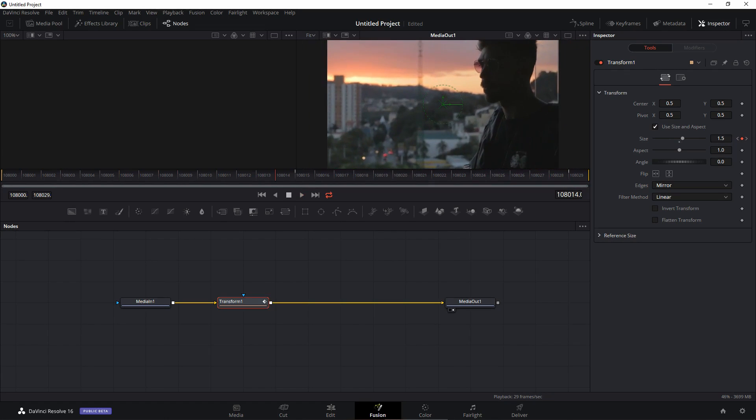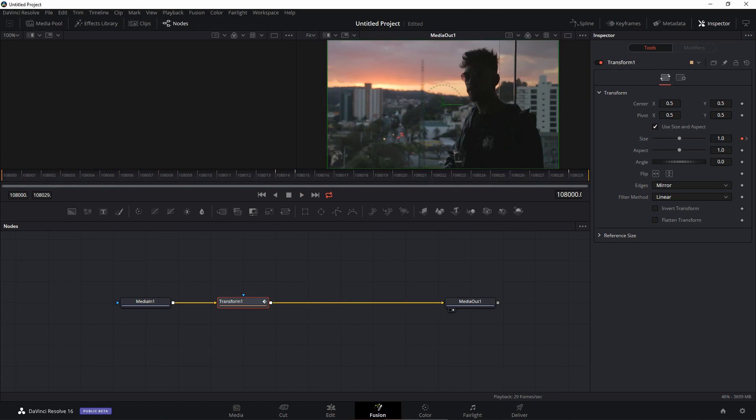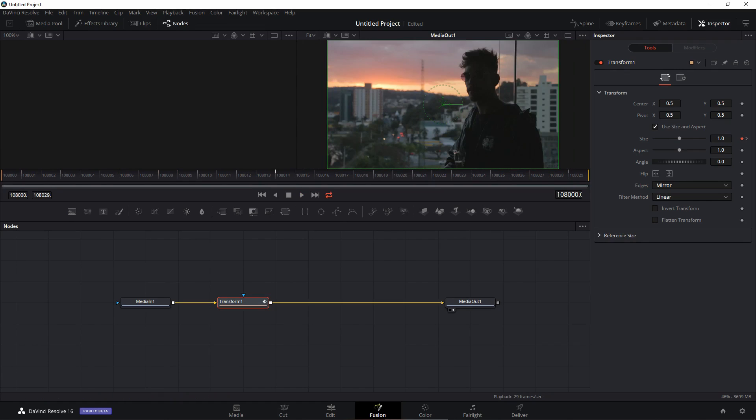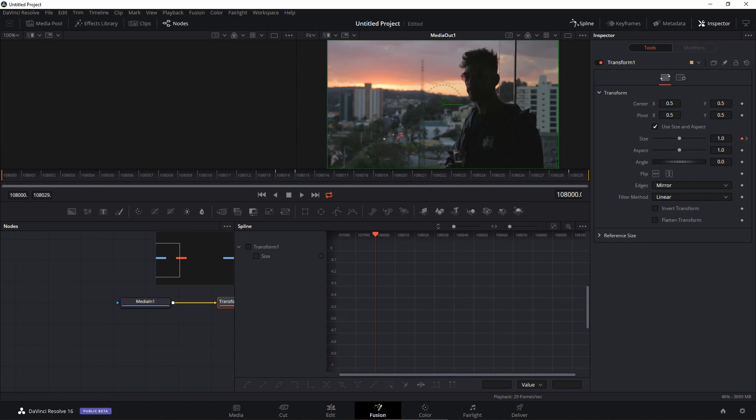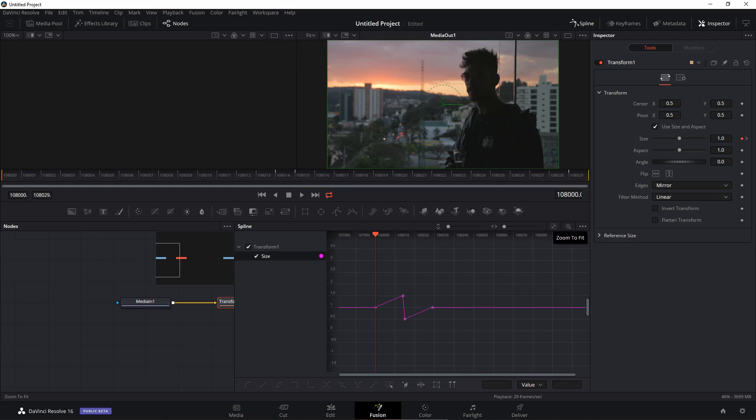Now we can further enhance this transition by going into the spline editor. Let's just make some room over here. Click on size and then click on this button that says zoom to fit.